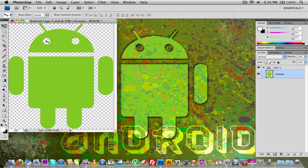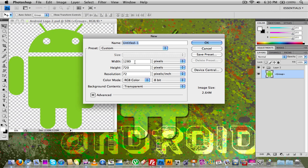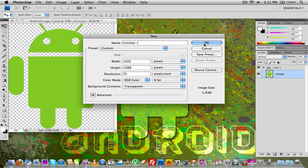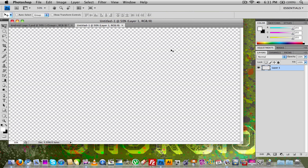Now that we have that done, we want to go ahead and create our new document. Go to File, New, and make it any size you want. For this video I'm going to use 1920 by 1080, which is a high definition resolution. Once we have that done, just click OK, and then we have the big canvas right here.